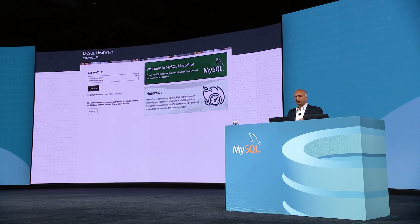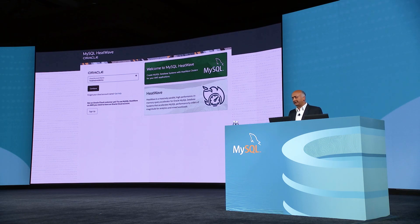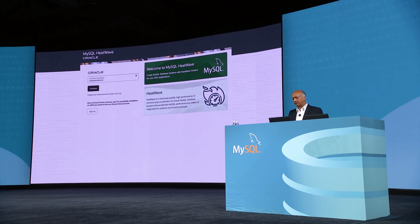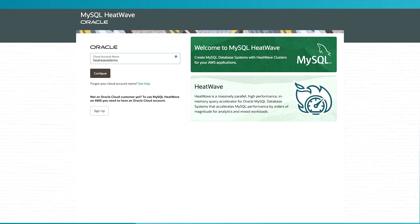To start off with, users need to go to cloud.mysql.com. I'm going to start with cloud.mysql.com. I'll enter my credentials.